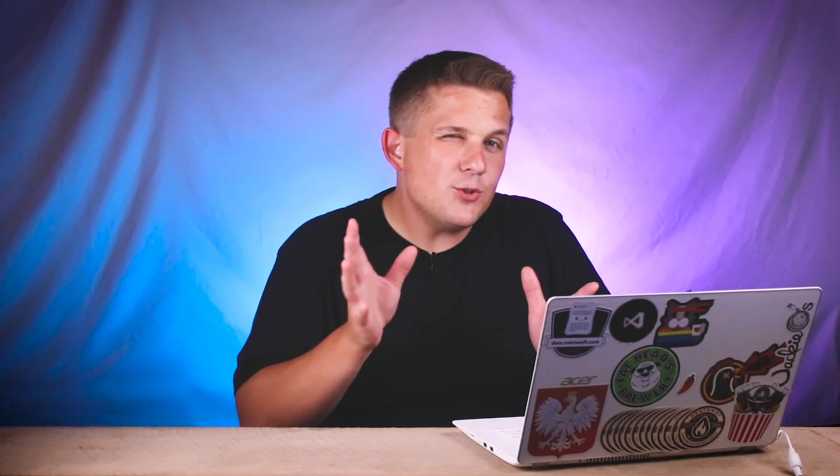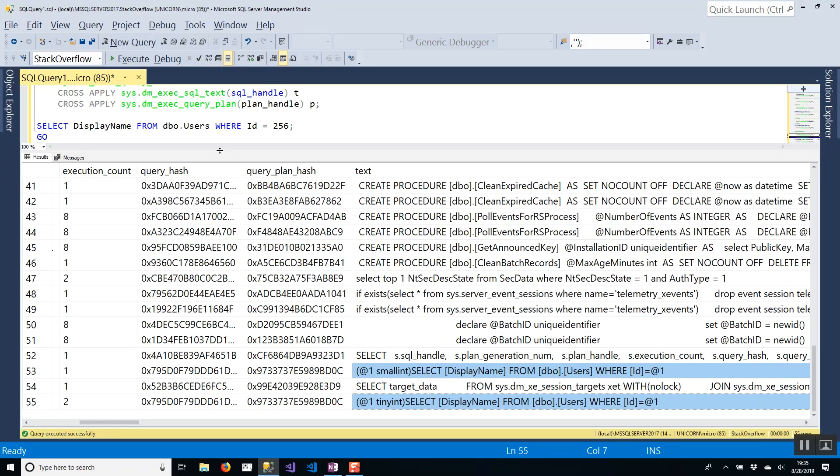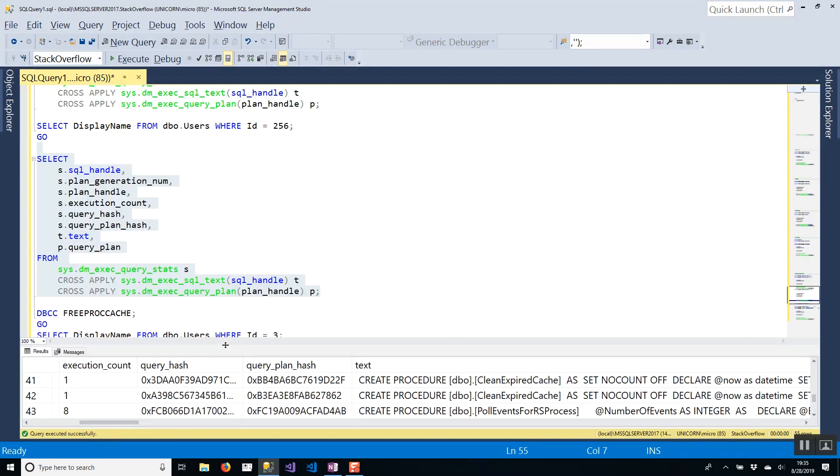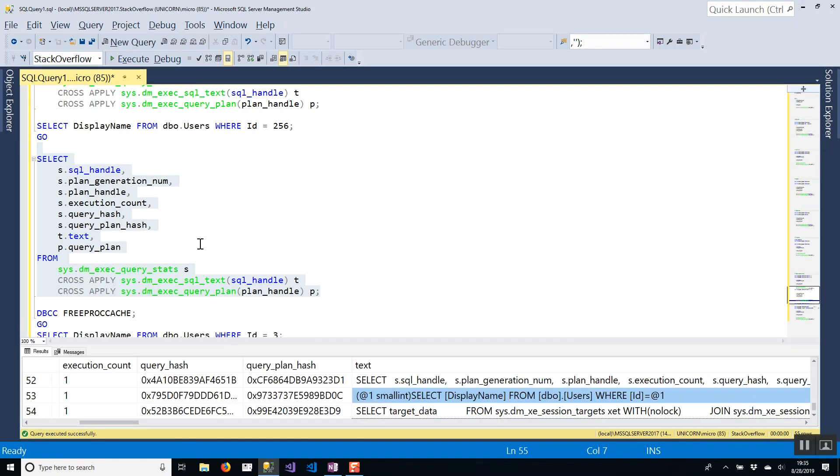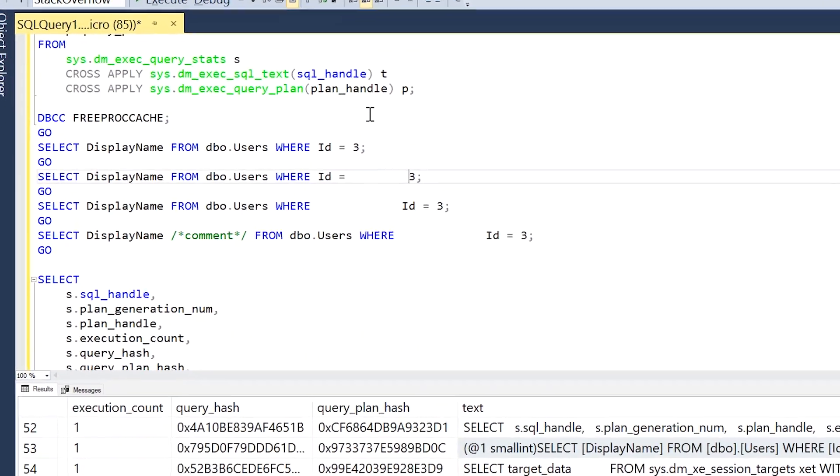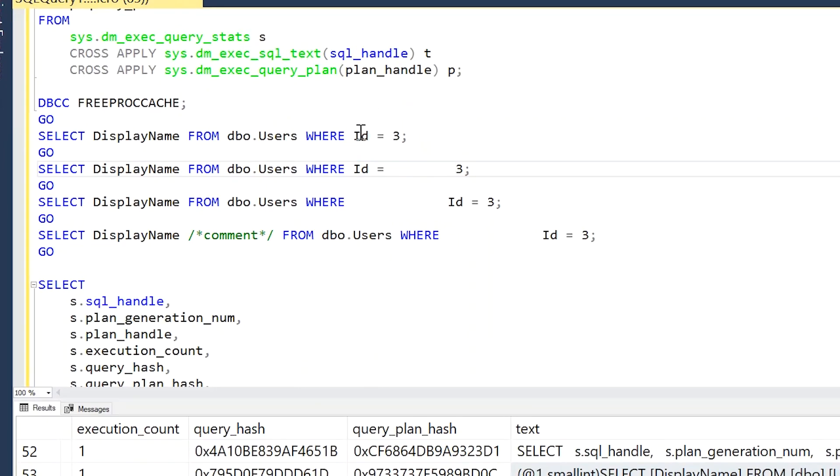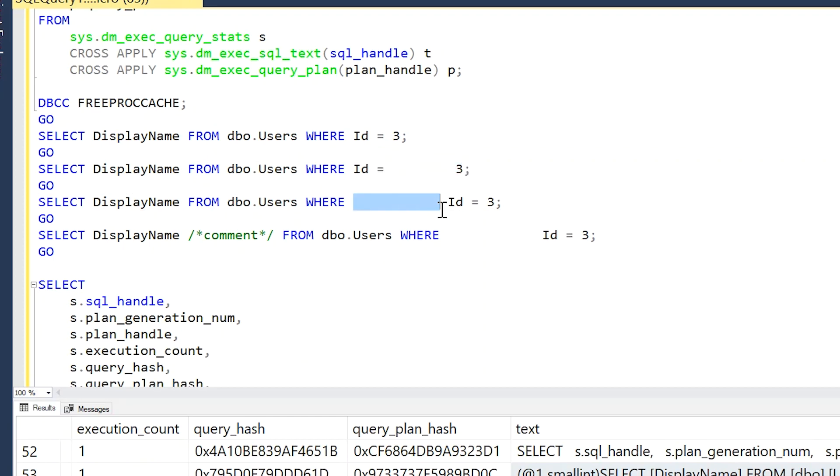It's interesting when SQL Server will and will not reuse a simply parameterized plan from cache. So as another final example here, I actually have four queries where they all differ slightly. Our first one is just Id equals 3, this one has some extra white space between the equal sign and the value, this one has extra white space between the WHERE and the column name, and this one has white space and a comment. So based on everything we saw earlier in this video, these shouldn't get reused plans because of all these different white space and comments and everything else.